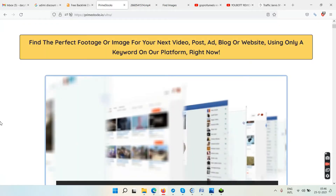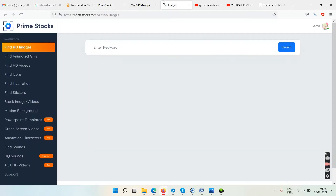Prime Stocks is going to give you millions of stock, royalty-free images and videos. You can click on 'Find HD Images' and access all of that.